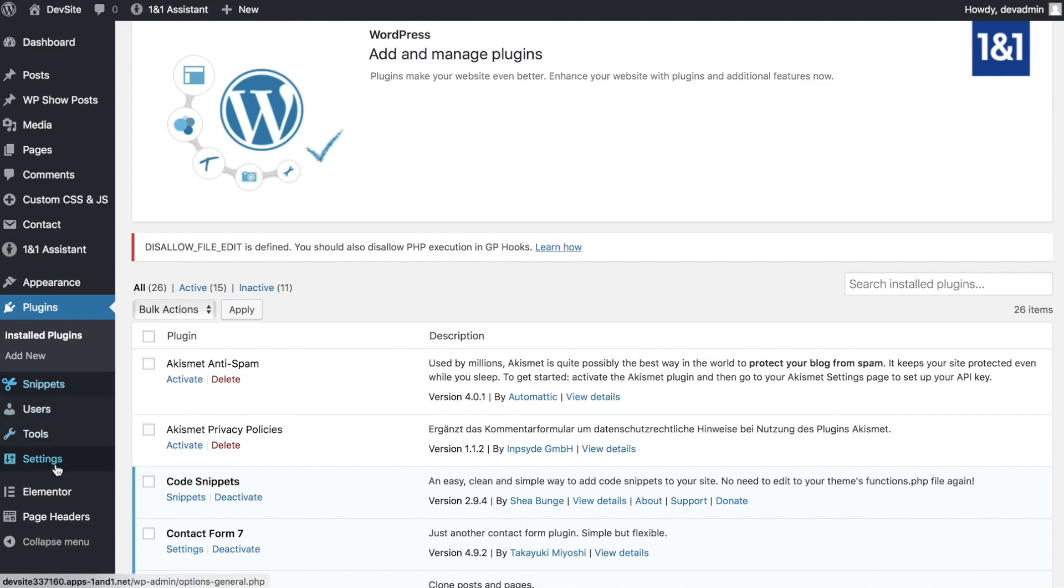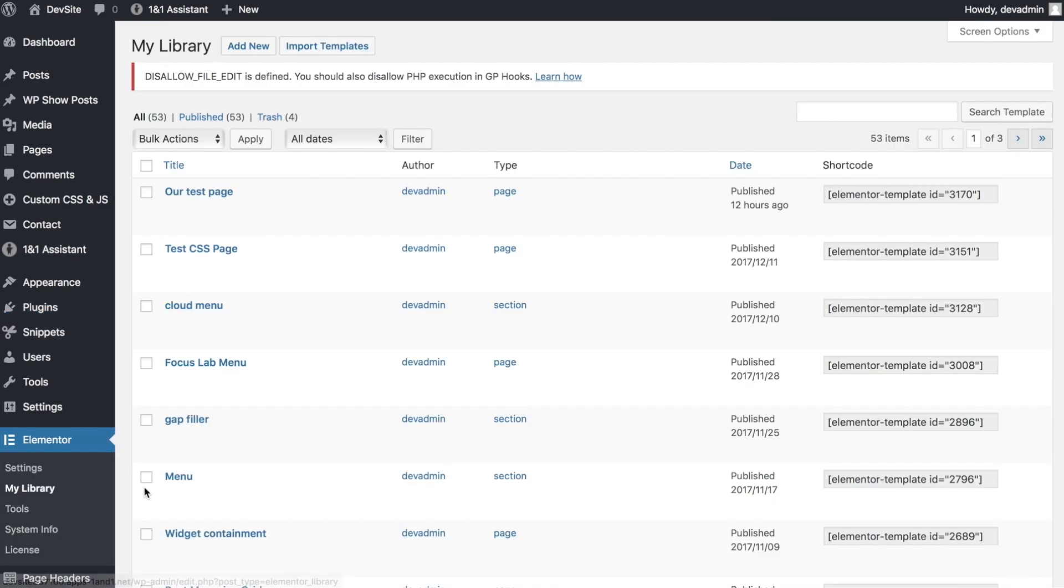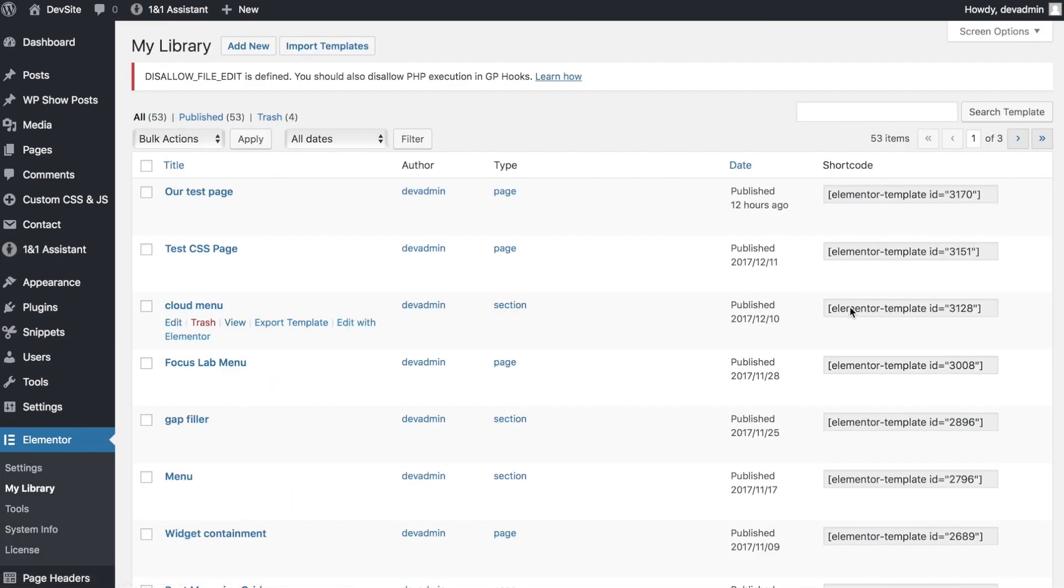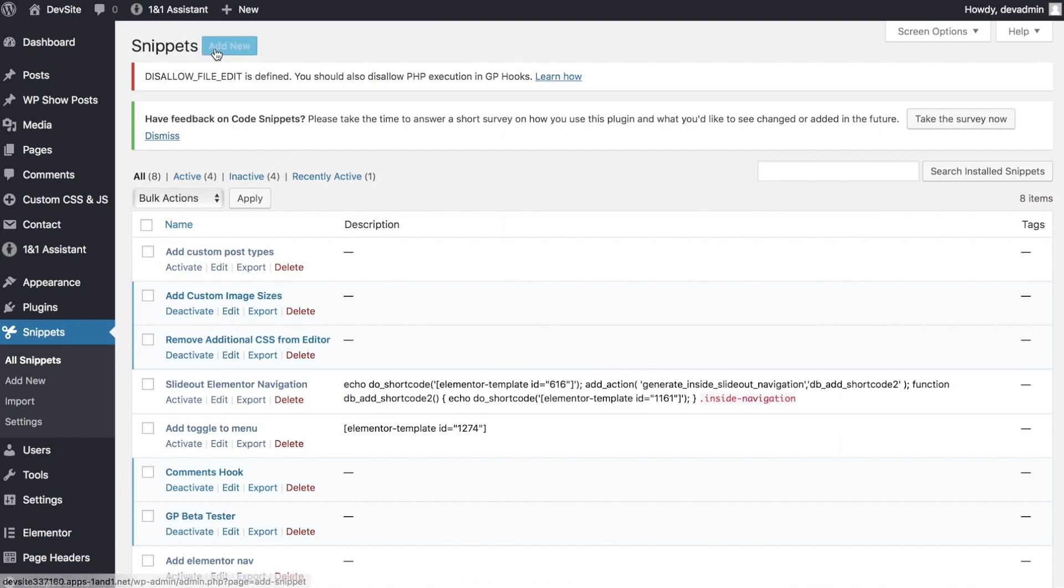All we need to do is grab our Elementor template - here we have our cloud menu - and grab the shortcode. Once we've copied that, let's go to snippets and add a new one.